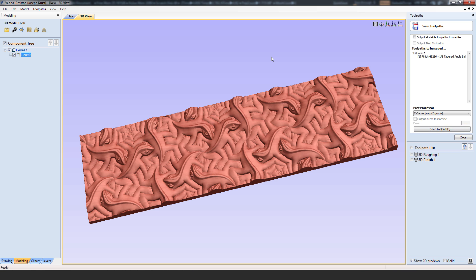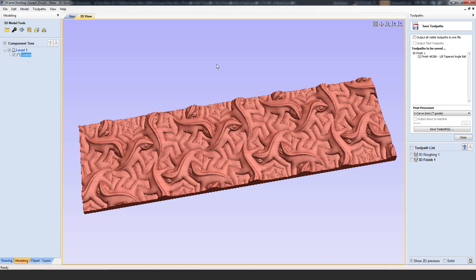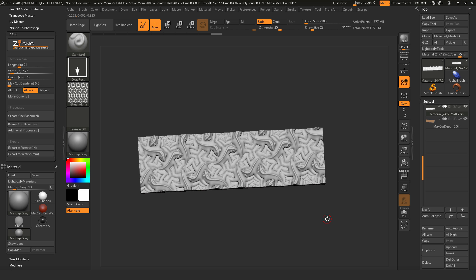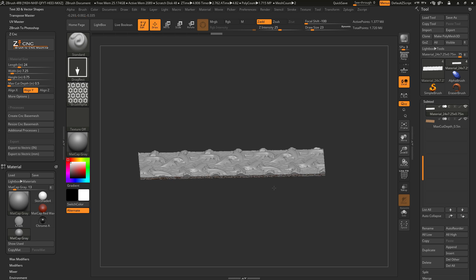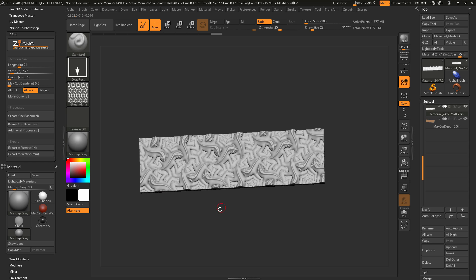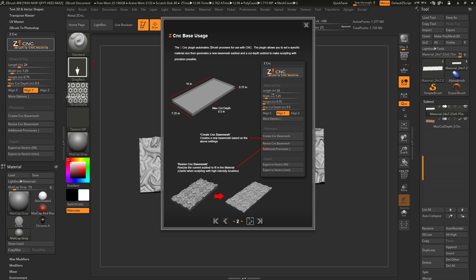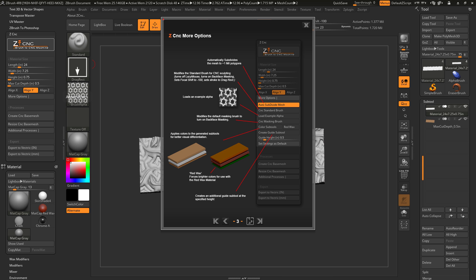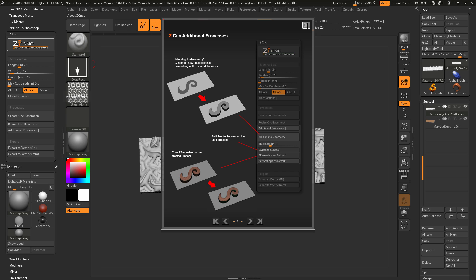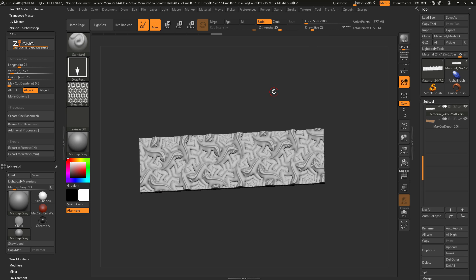That is the breakdown of using the ZCNC plugin inside of ZBrush to take a model and generate a mesh for CNC carving, then send it to a CNC machine to have it milled out. At any time, if you'd like more information on the usage of the ZCNC plugin, just click on the ZCNC logo to open up the cheat sheet, which contains information on all the various features the plugin contains. That's it for this plugin — happy ZBrushing!